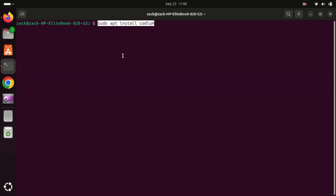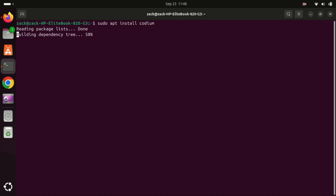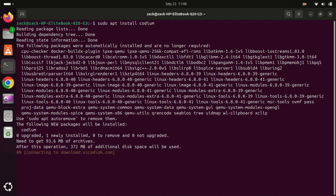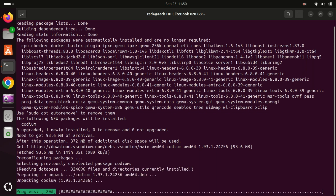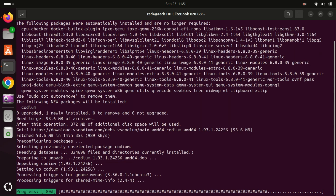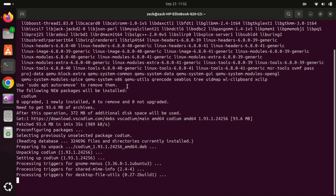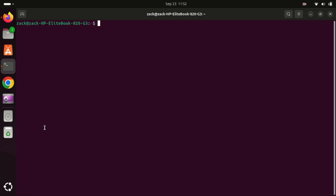Finally, install VS Codium with this command. Once the installation is complete, you can launch VS Codium from the applications menu.